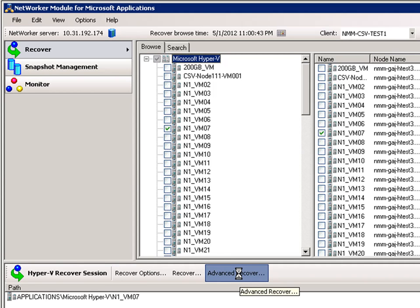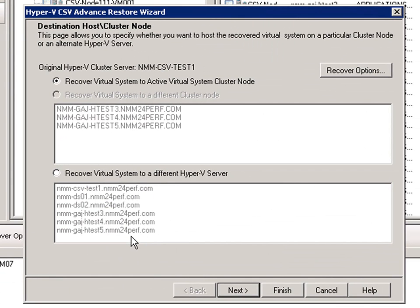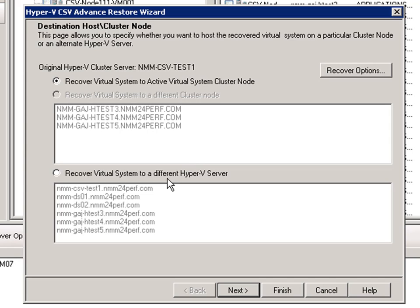The Hyper-V restore wizard is launched and the destination host page for the clustered node appears. On this page, you have the option to choose if a recovery will occur to the virtual system on a particular cluster node or to an alternate Hyper-V server.